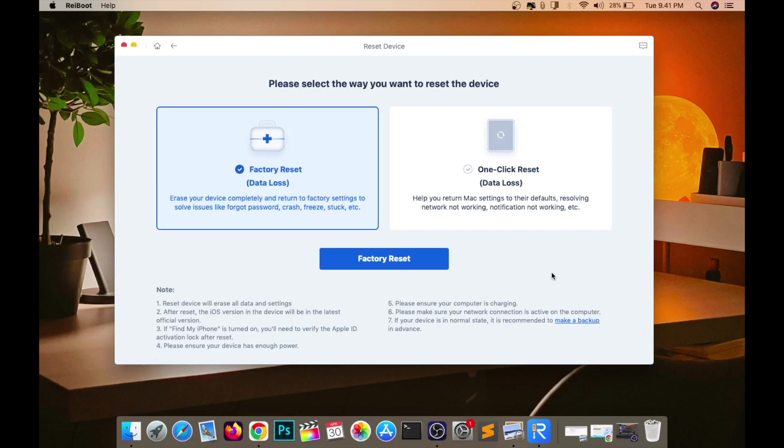Before you reset your iPad, make sure you back up the data if you need it. Then click reset.